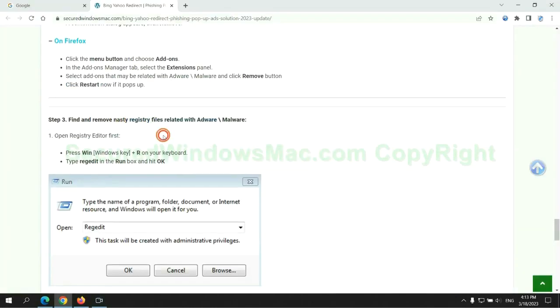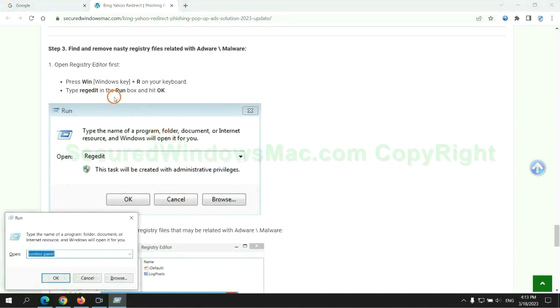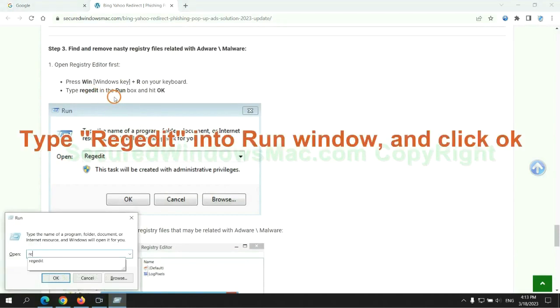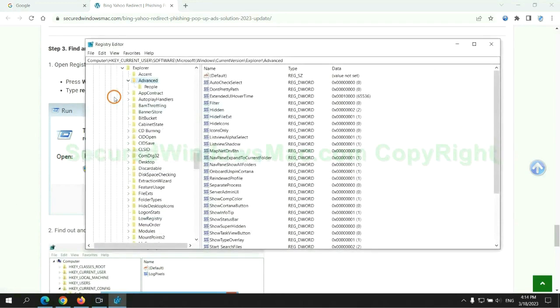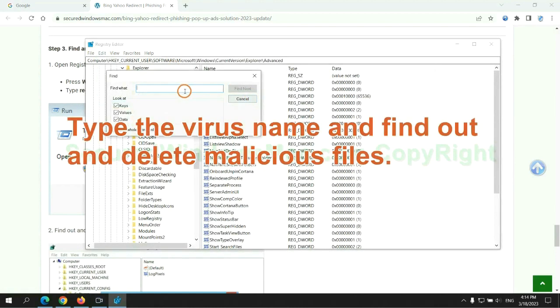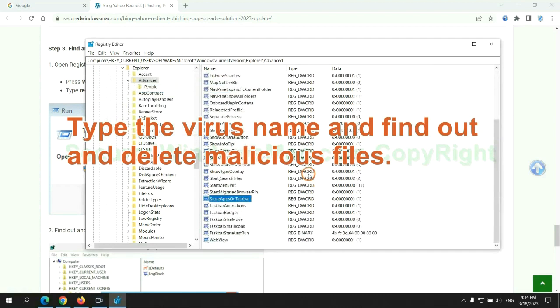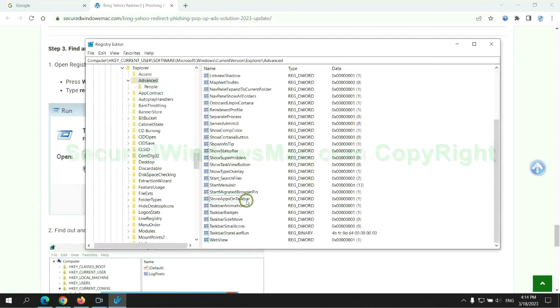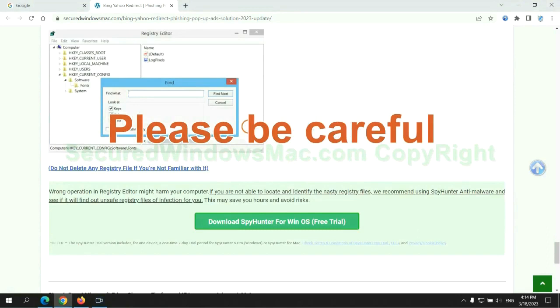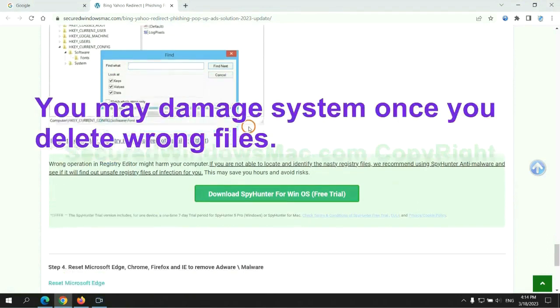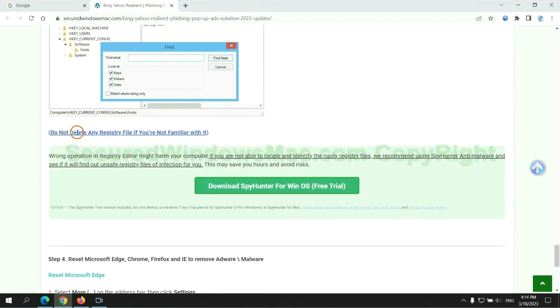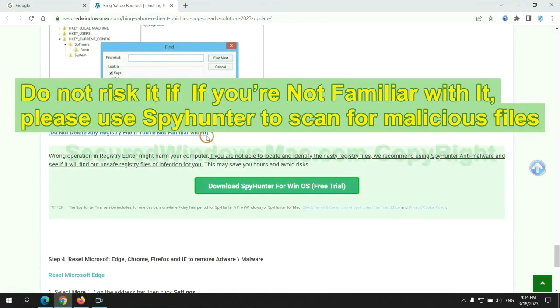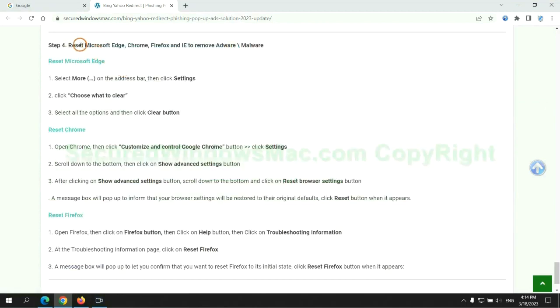Next, we need to remove nasty registry files. Type regedit into run window and click OK. Type the virus name and find out and delete malicious files. Please be careful, you may damage system if you delete wrong files. Do not risk it if you are not familiar with it. Please use SpyHunter to scan for malicious files.